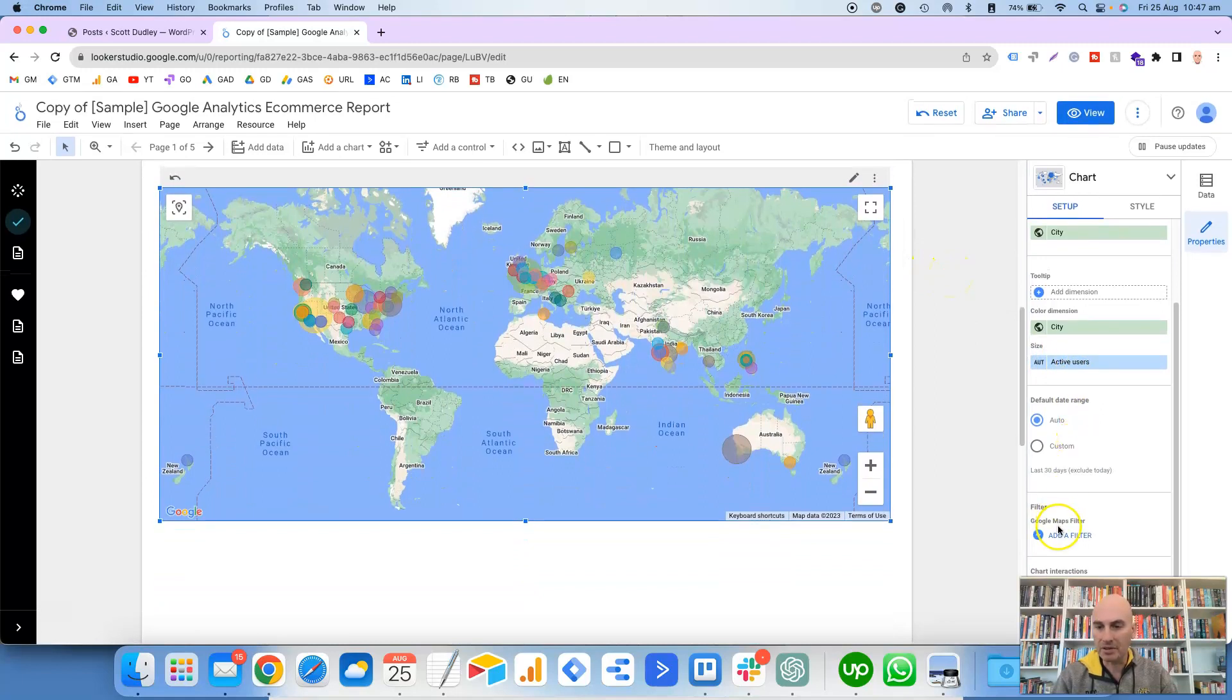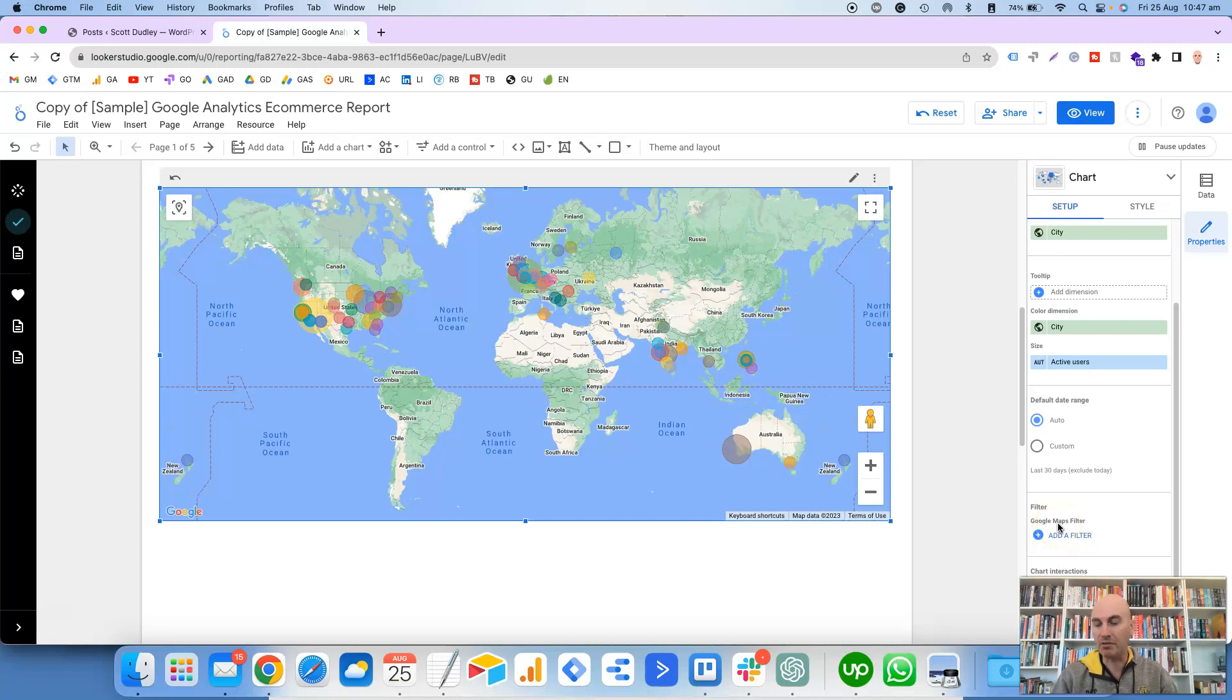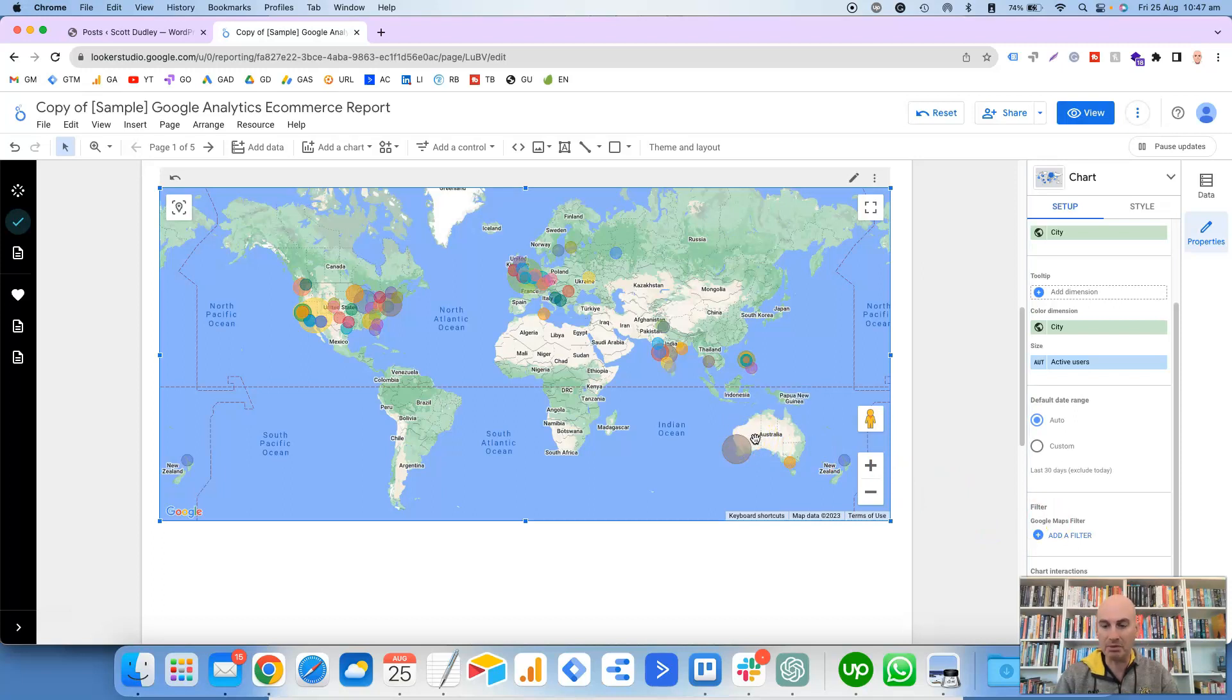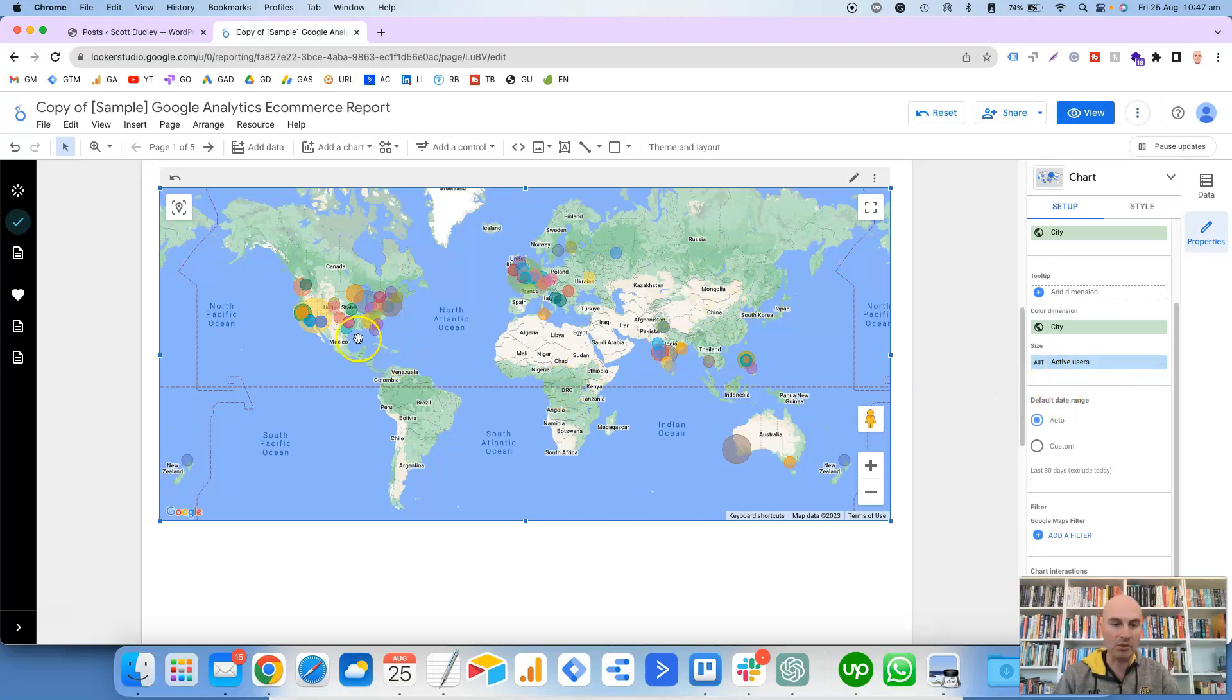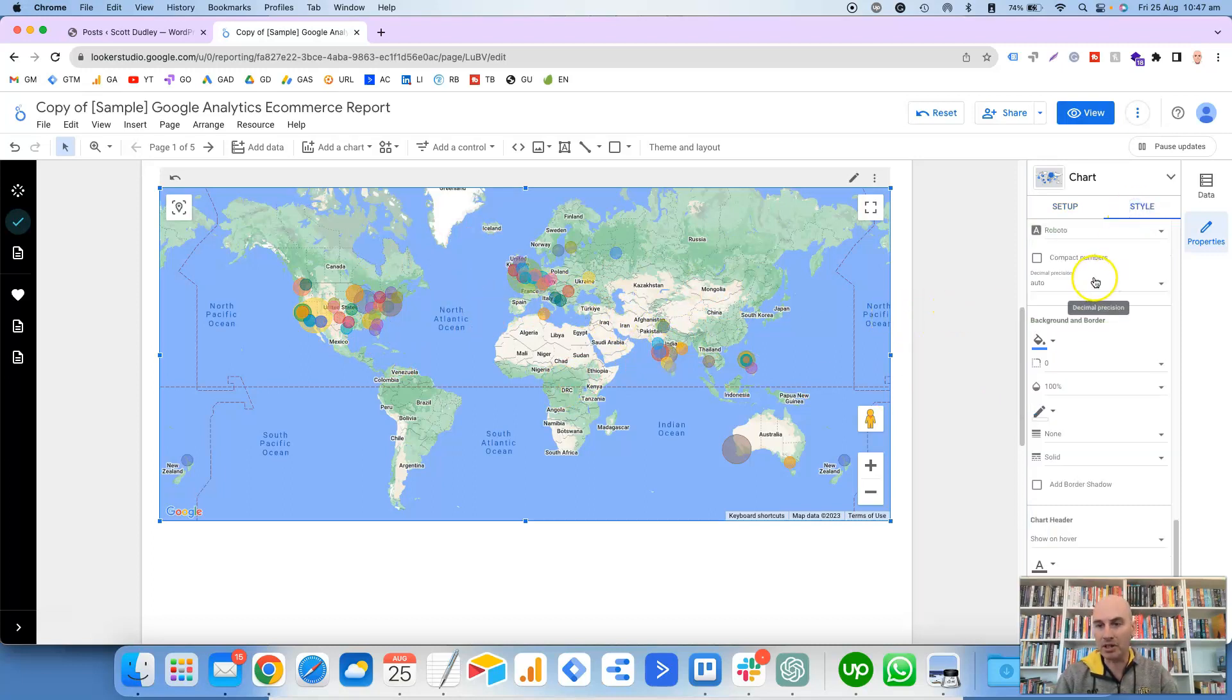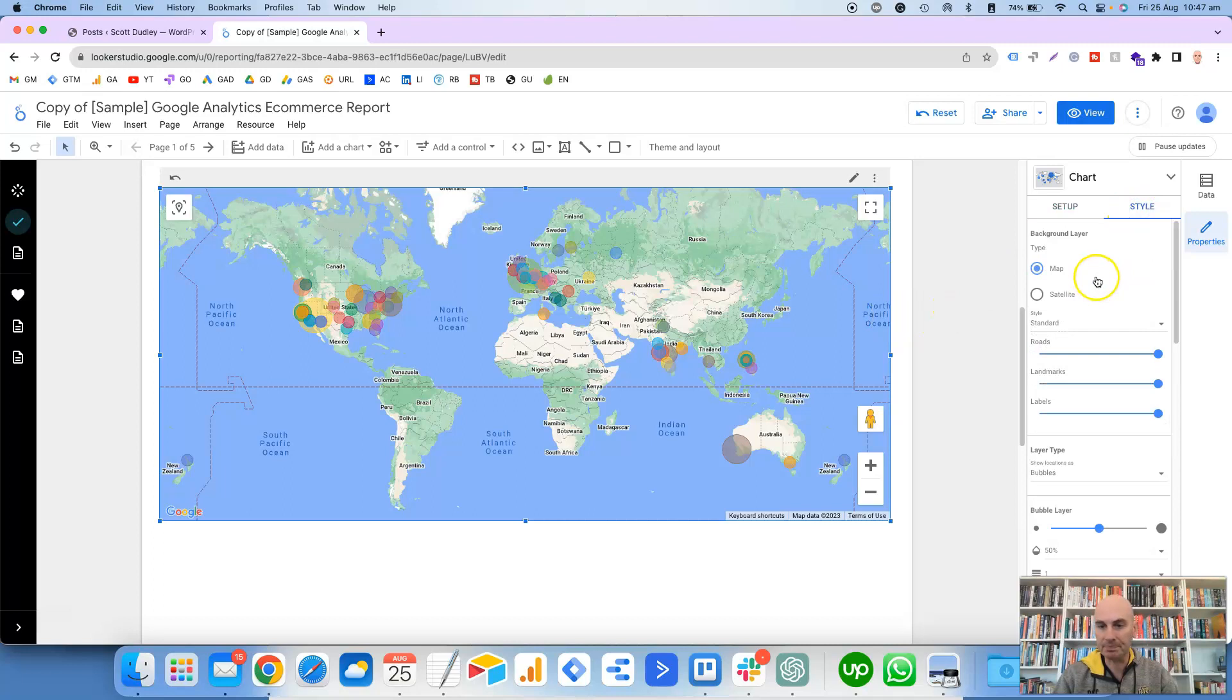And you can also filter this down, too. You can filter it down by anything basically. So if you only wanted to focus on Australia, for example, then you could set up a filter where it only shows active users in Australia, and then obviously the rest of the world here won't have any bubbles at all.